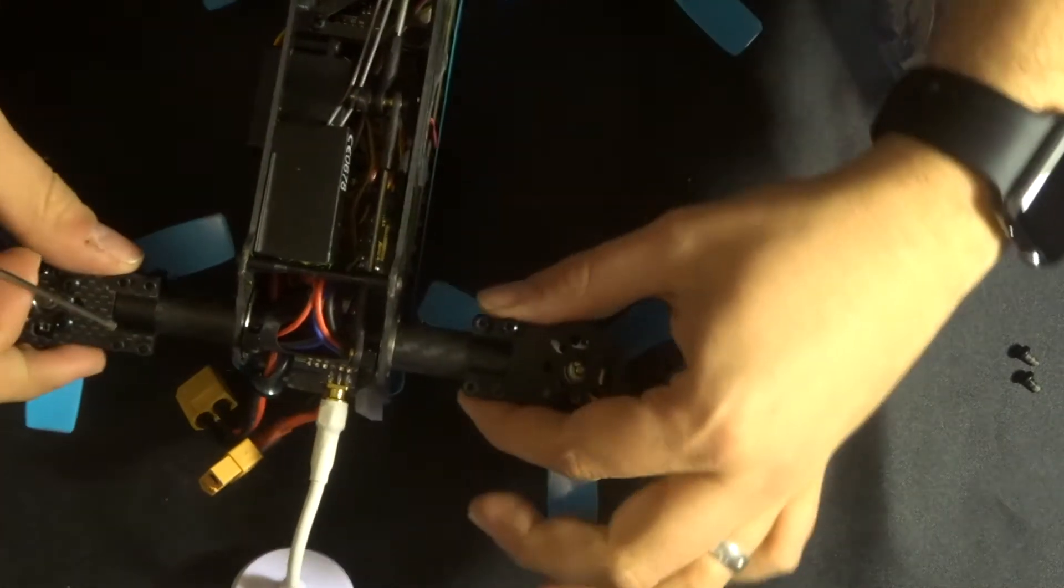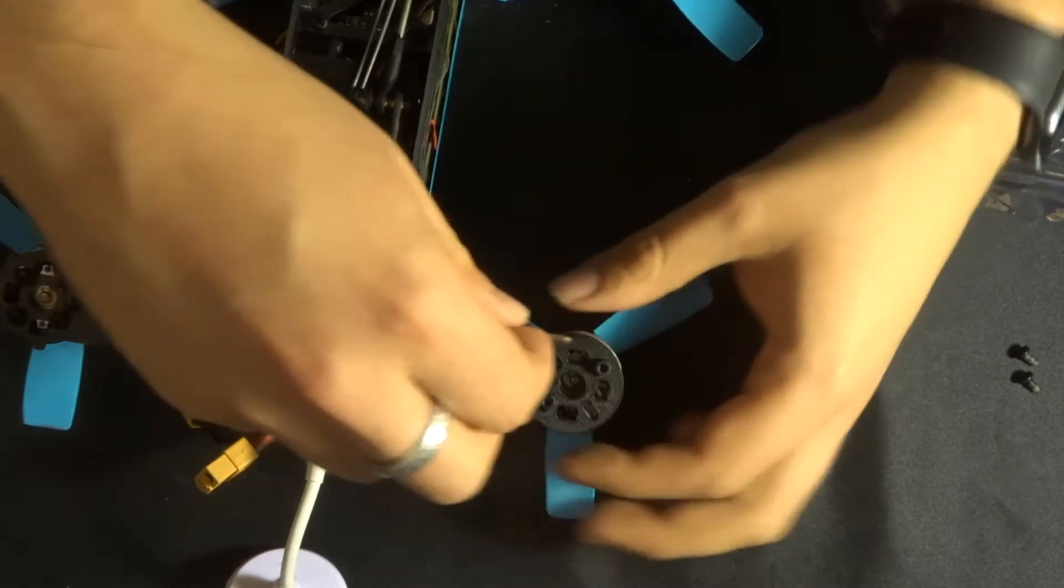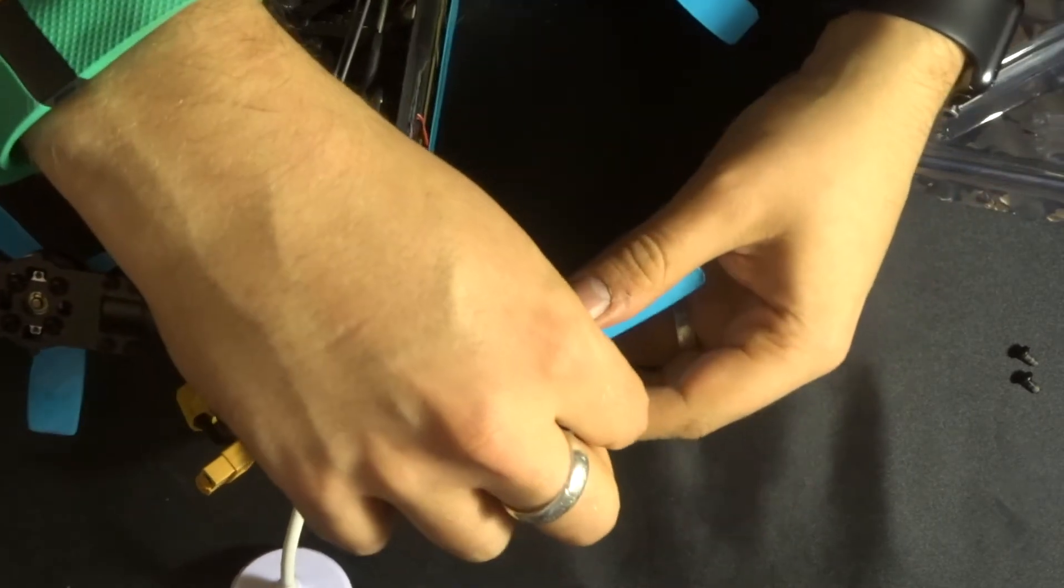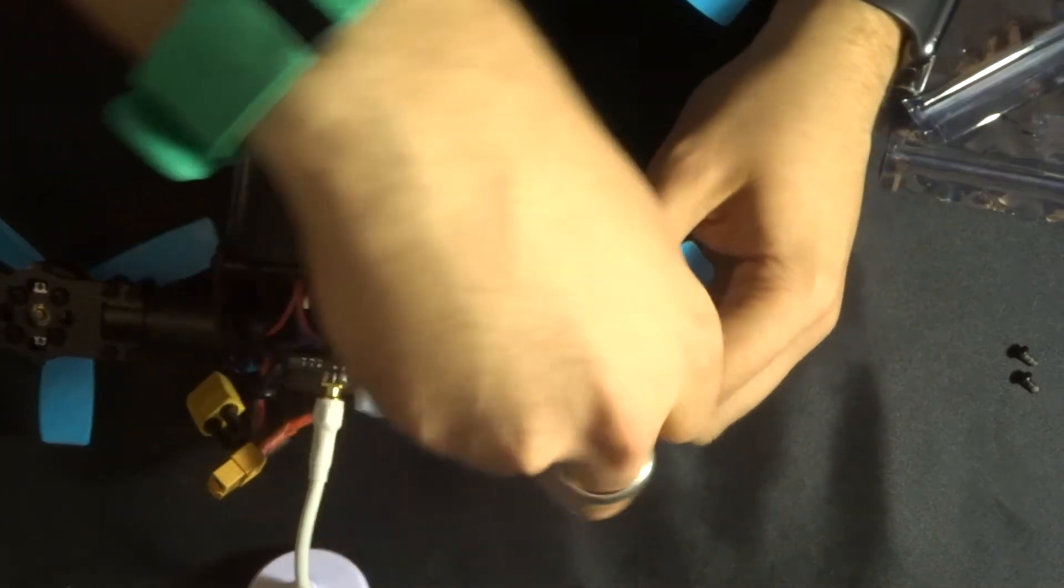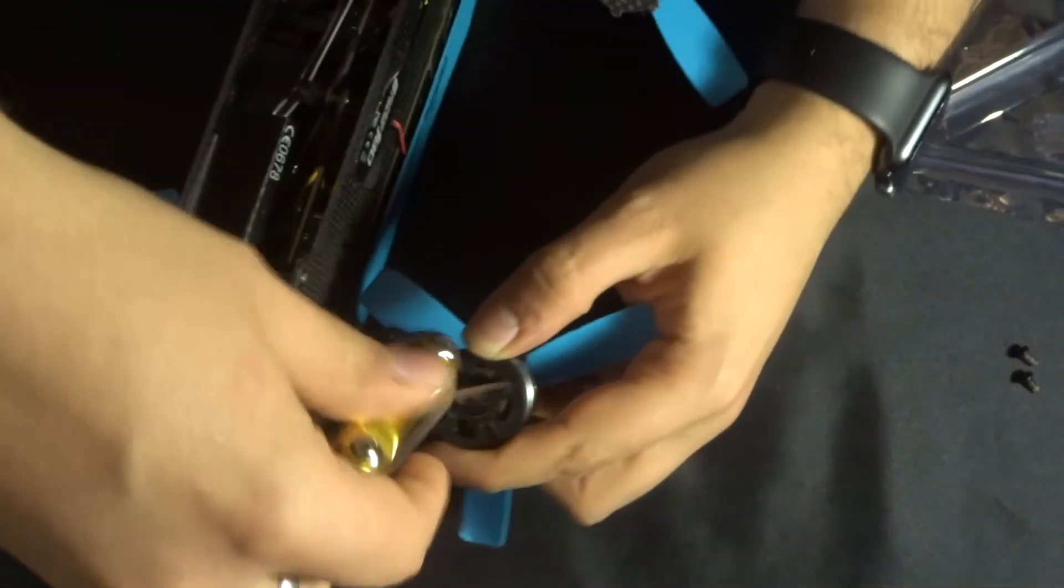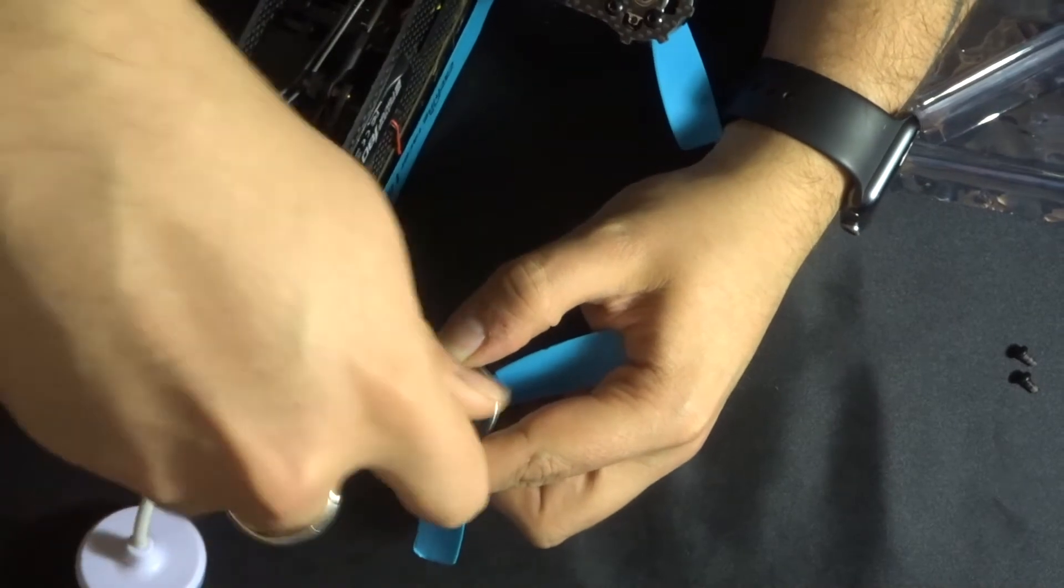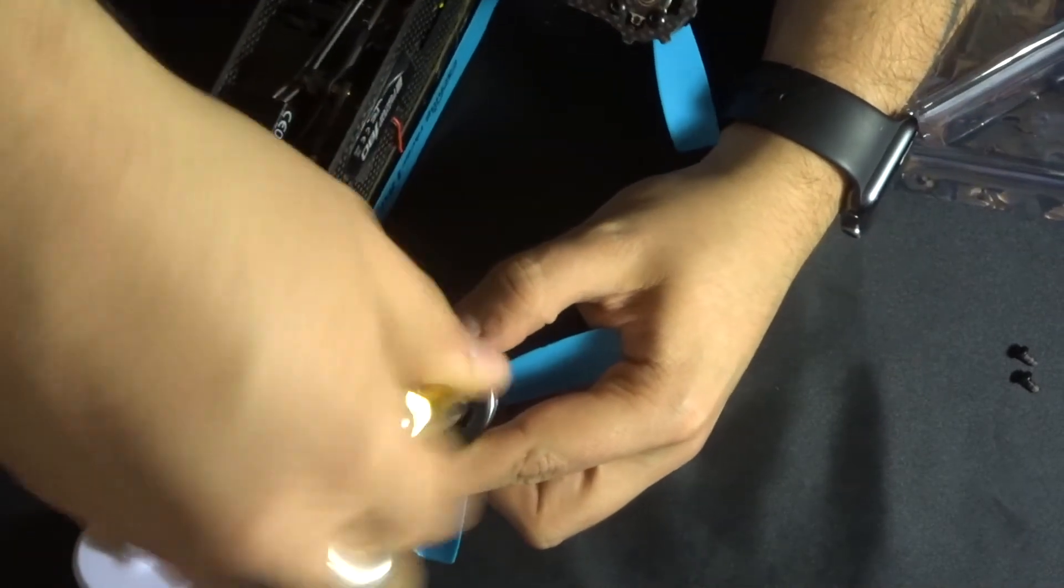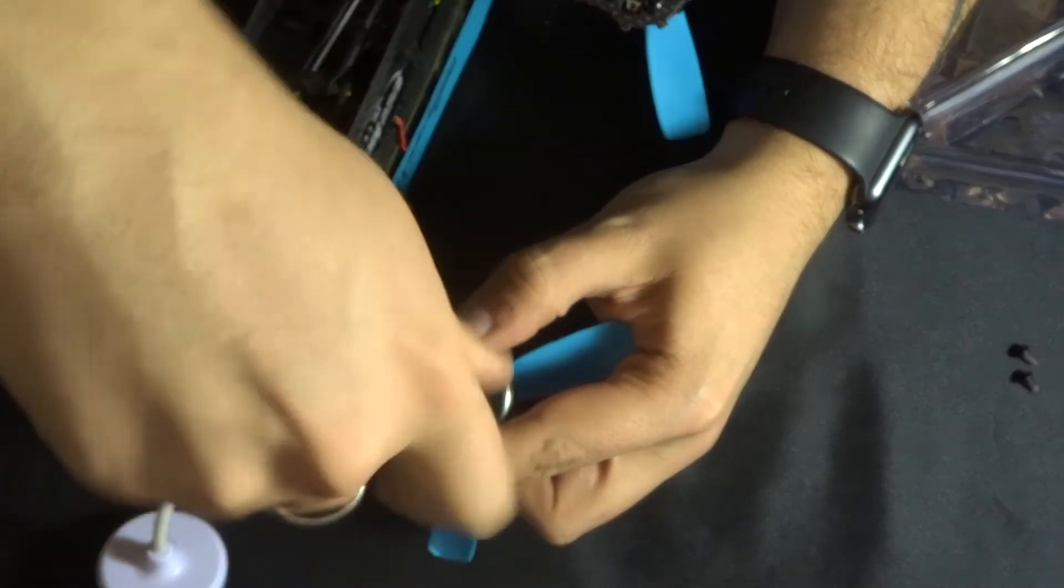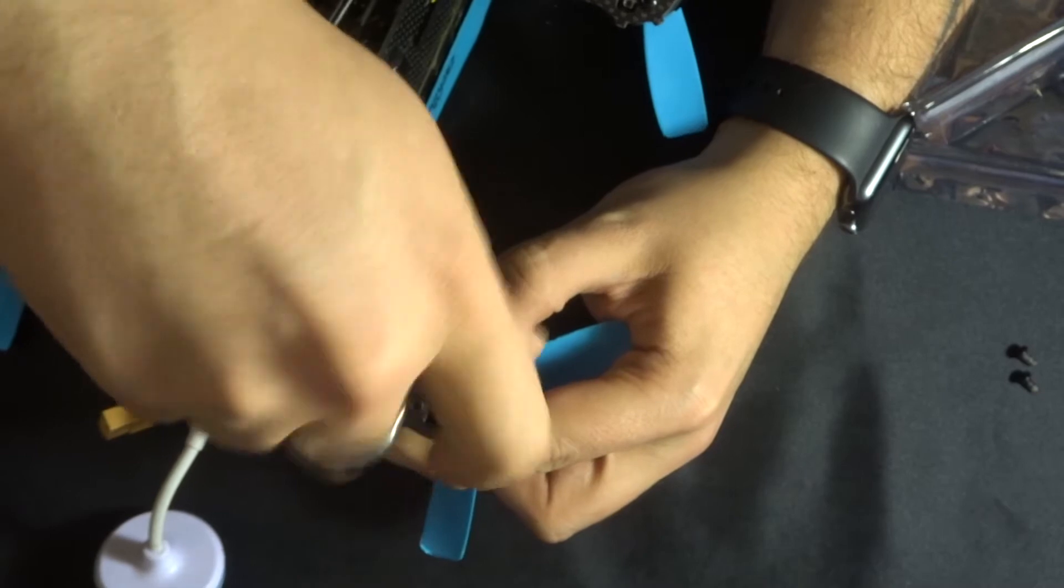Because when I put this last screw in it's going to clamp down and tighten onto this particular pole here. So what I need to do is just put this on, get two out of the four screws for the motors in, and at least that way then I can see exactly how everything's going to go together.